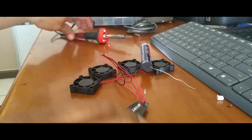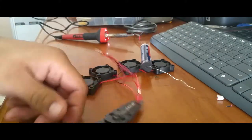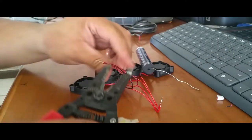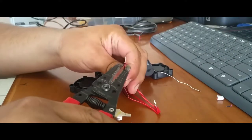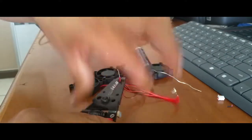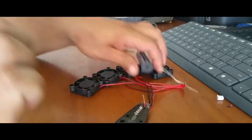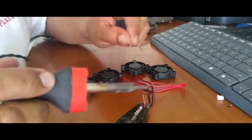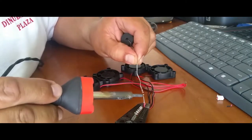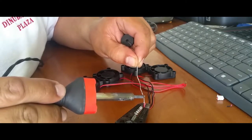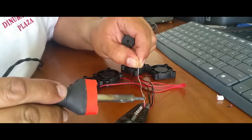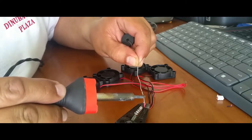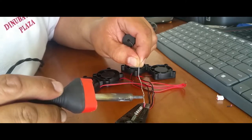Alright, that's our first connection. Now we're going to do our second one - same thing, heat up the wire and apply the solder.